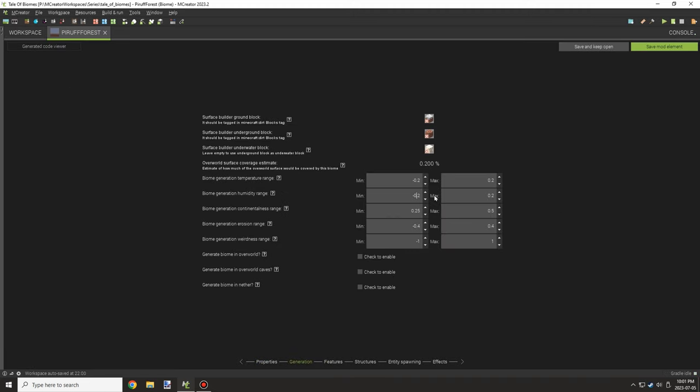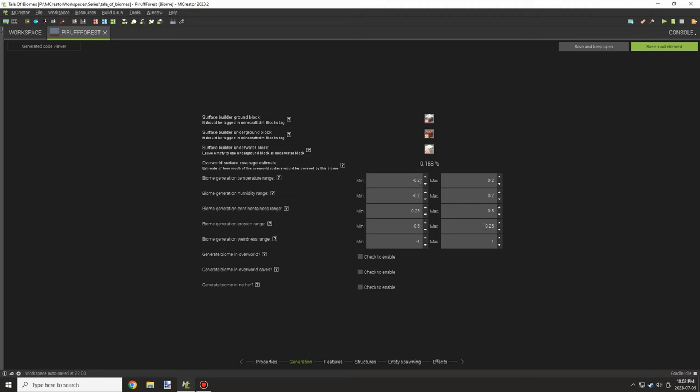At the moment, I'm just setting up the biome properties. This whole project for today took about half an hour to put together, which is pretty good compared to the time I usually put into a video. Since a lot of the assets and structures were already created, it didn't take too long with M-Creator.